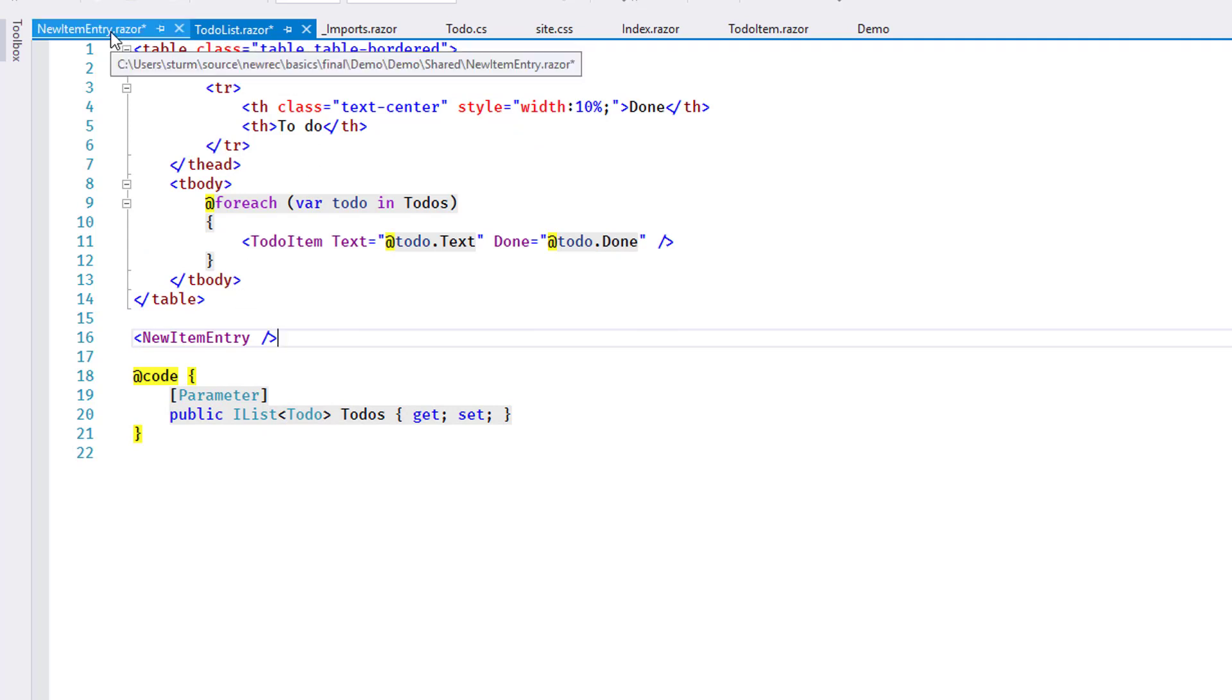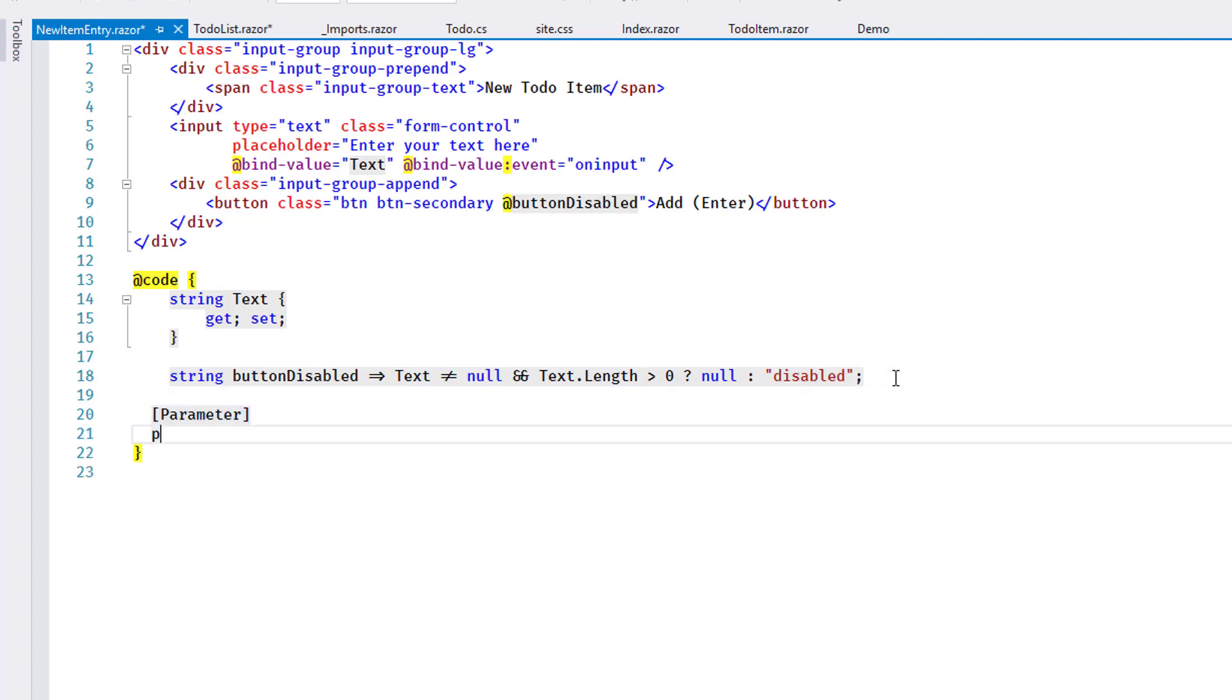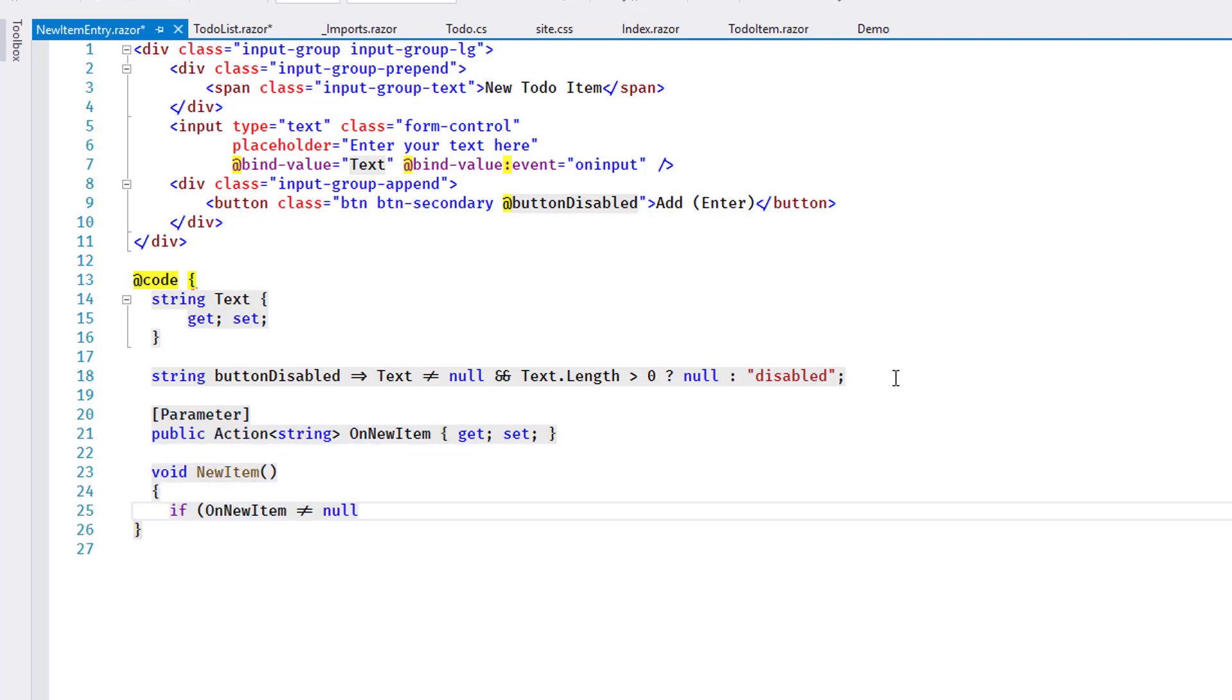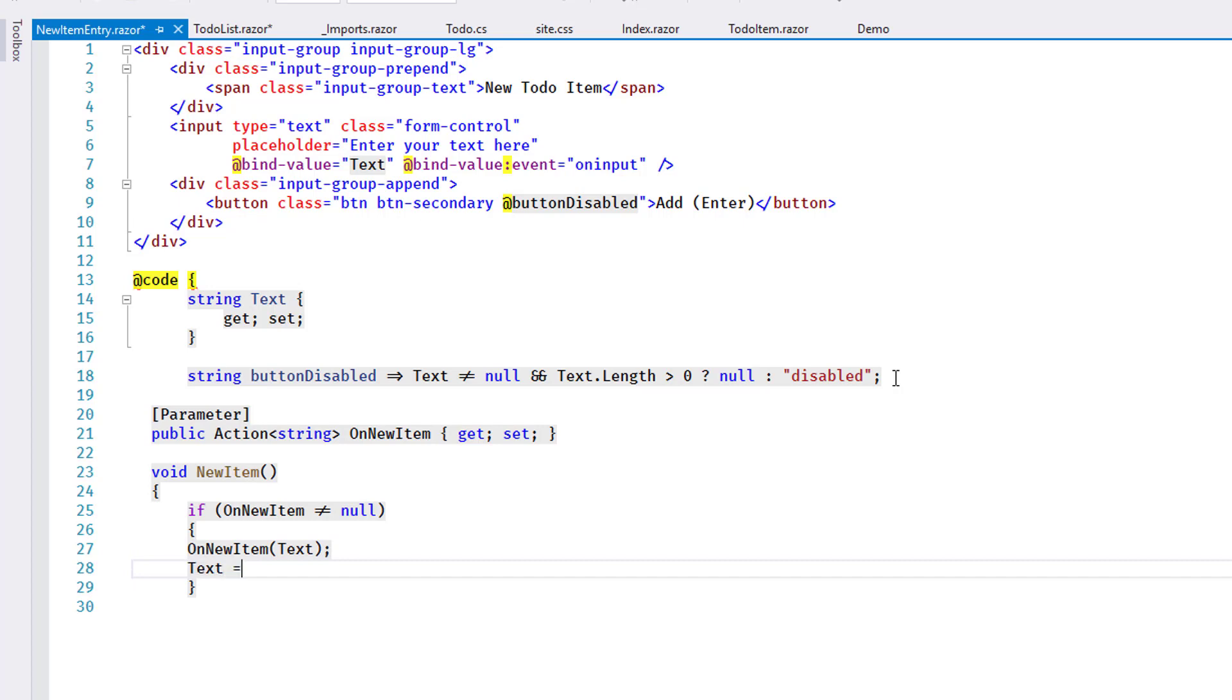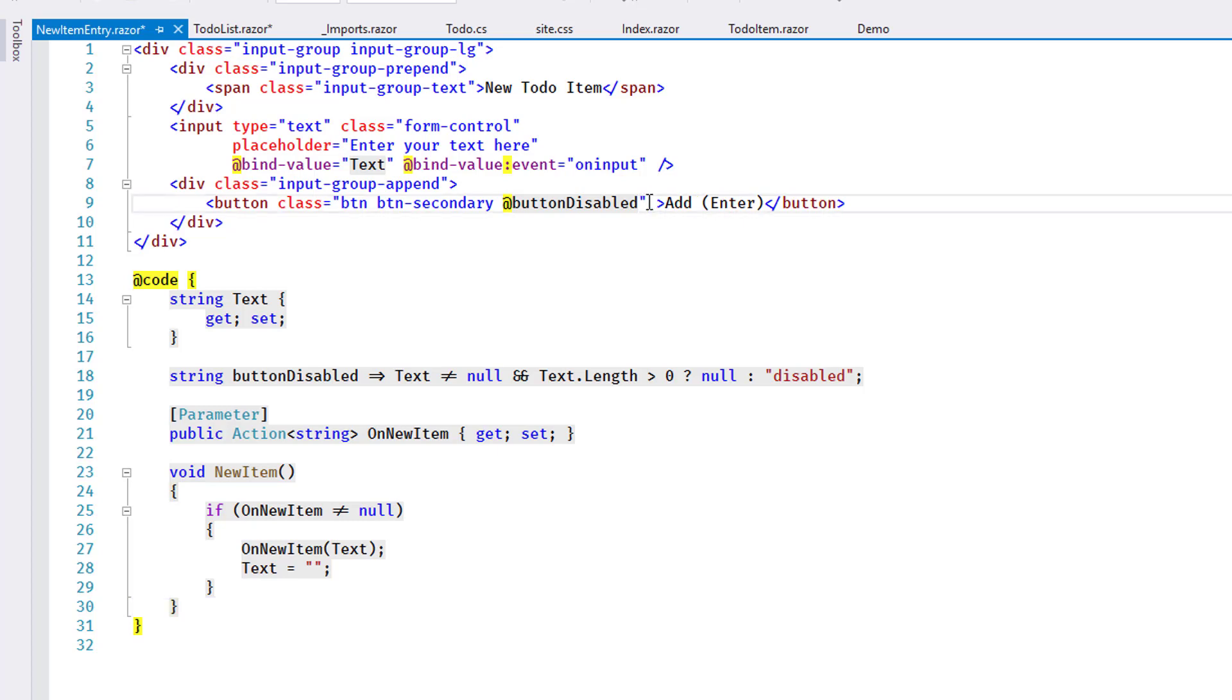When the user clicks the Add button or uses the Enter key, I want to call an event handler to handle the logic of persisting the newly entered item. I add the event handler as a parameter to the NewItemEntry component and I create a method that calls the event handler passing the text. Now I can use the method directly for click events on the button.